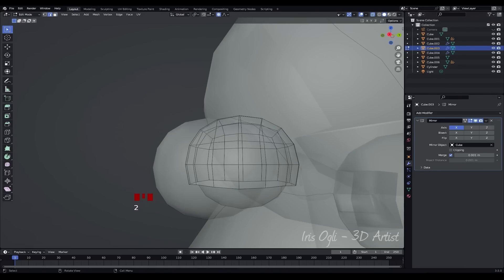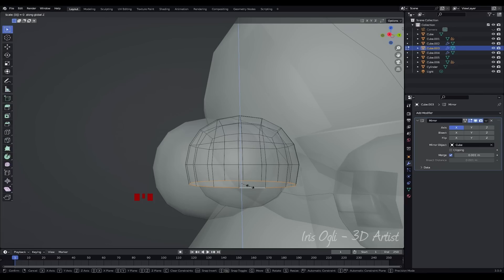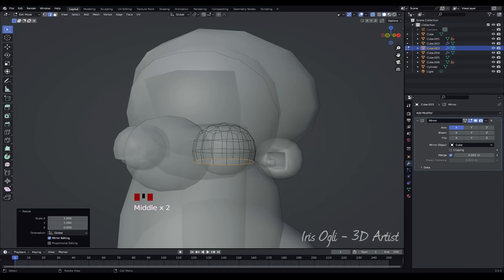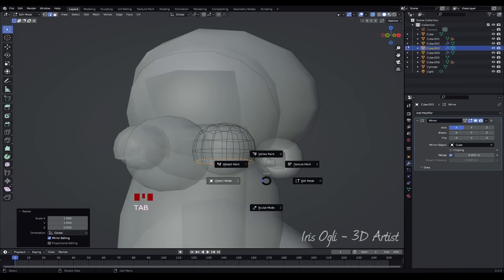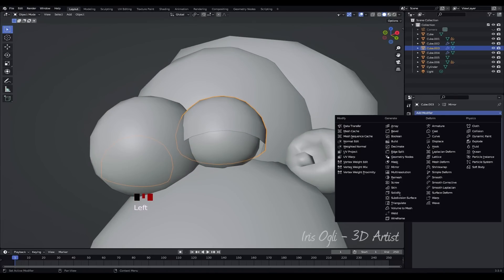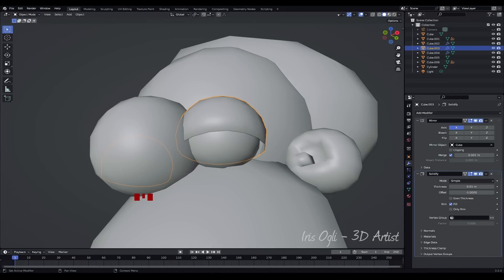Press 2 to enter Edge Mode. Double-click to select the edge loop. Press S, Z, and 0 to scale the selected edge loop to 0 in the Z-axis, flattening it. Press Tab to go back to Object Mode. Add a Solidify modifier to the eyes and adjust the thickness to achieve the desired look.